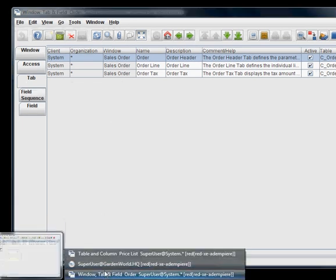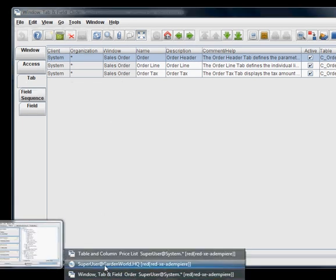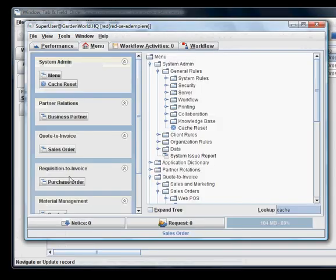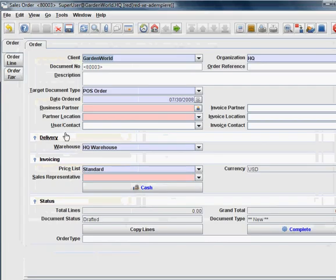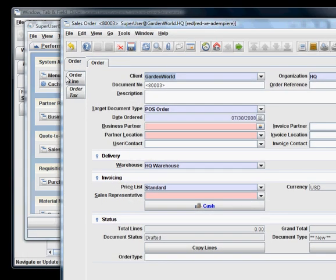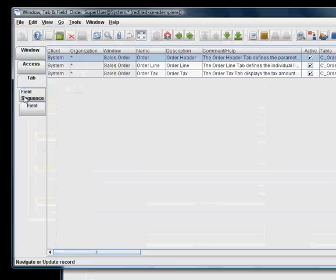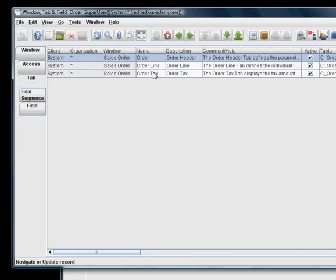You can see the three tabs that control the sales order. Let me call up the sales order again so that you understand how they are related. You can see these three tabs here and they are defined by these three rows of information under this tab called Tab.